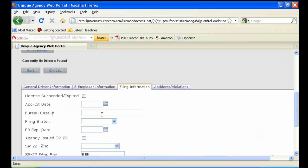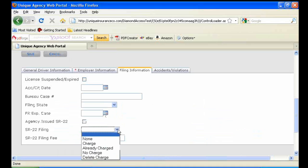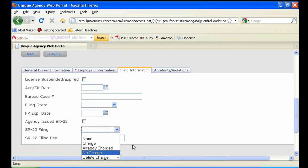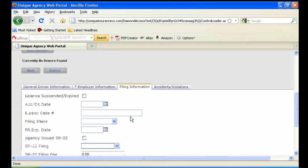The third tab, Filing Information, is where you'd input for an SR-22. In the case there was an SR-22 on the policy, you would want to make sure under SR-22 filing, you have no charge selected. None of the other tabs are necessary for that.